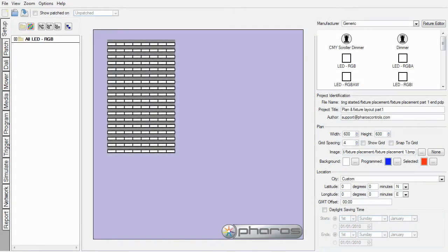Hello and welcome to this Pharos Designer screencast. My name is Liz. As part of the Getting Started series, this tutorial will cover further fixture layout features and advanced plan tools.